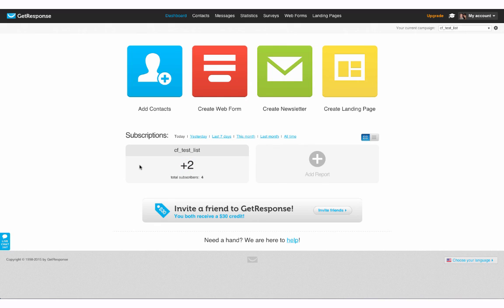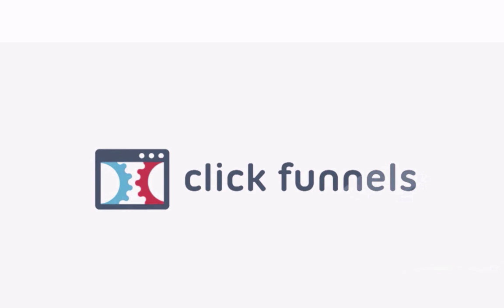If you have any questions, comments, or concerns, please feel free to reach out to support at clickfunnels.com. Have a good day. Bye.